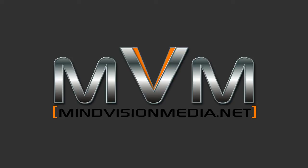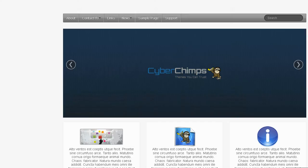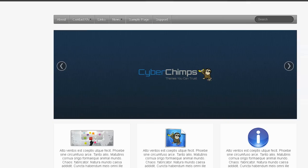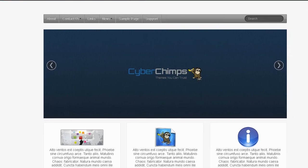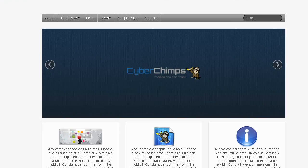Hi there folks, this is Alan from MindVisionMedia.net and today I just want to answer a few questions I get about the Eye Feature theme from Cyber Chimps.